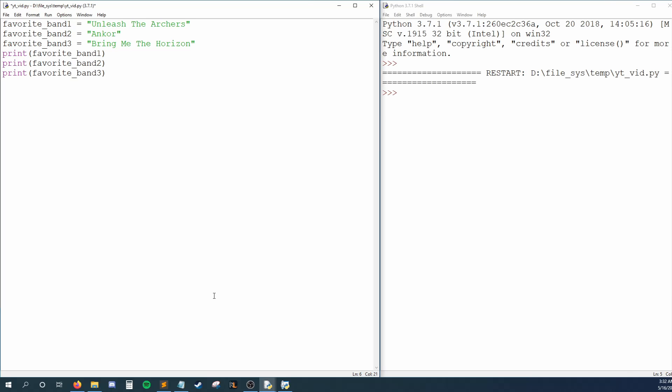This isn't too bad, but imagine we worked at Spotify and we had to keep track of thousands of band names. Creating a variable for each one would take far too long.